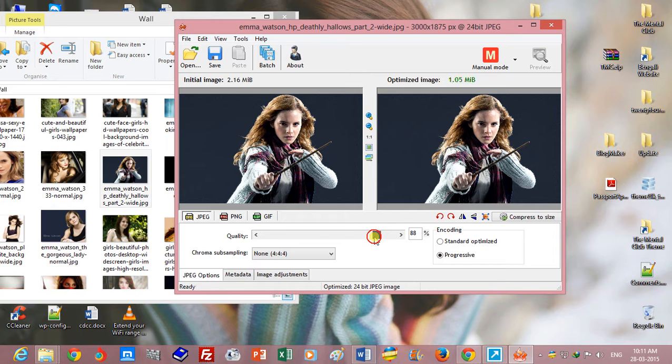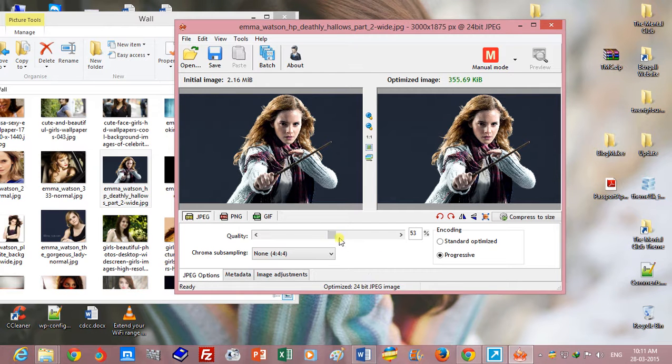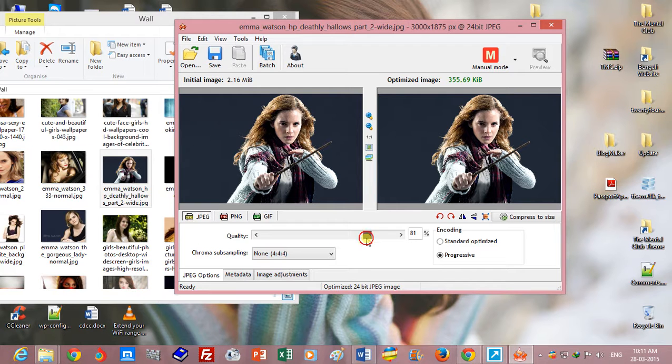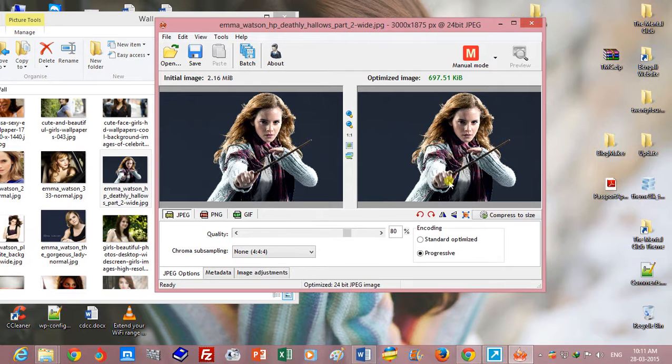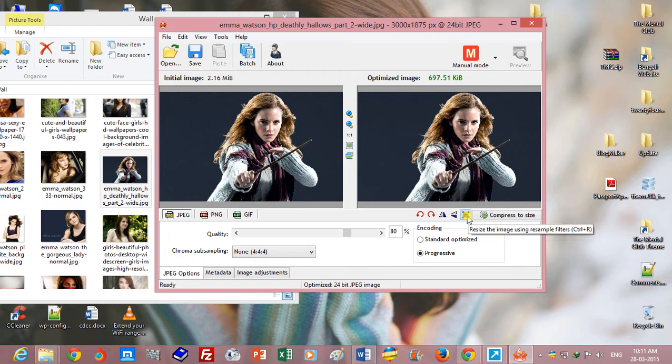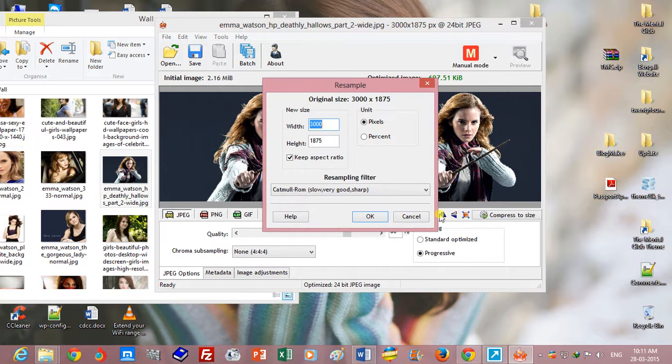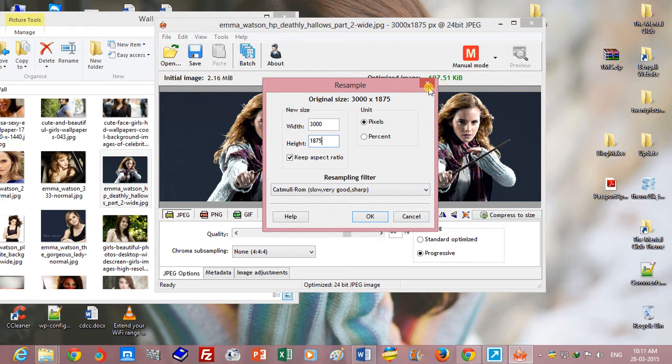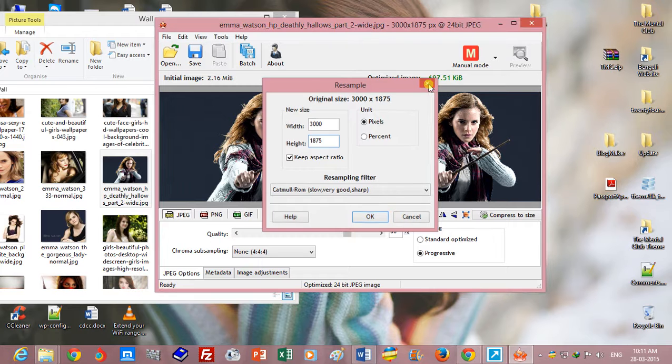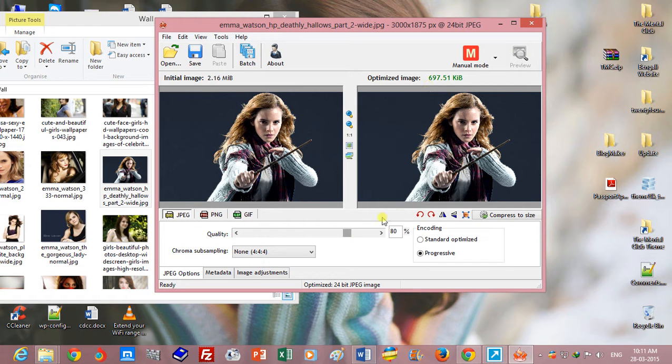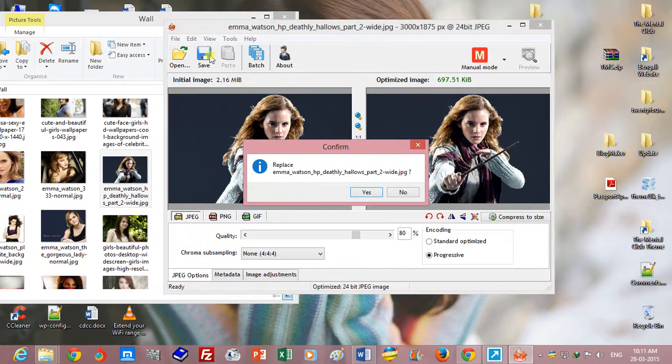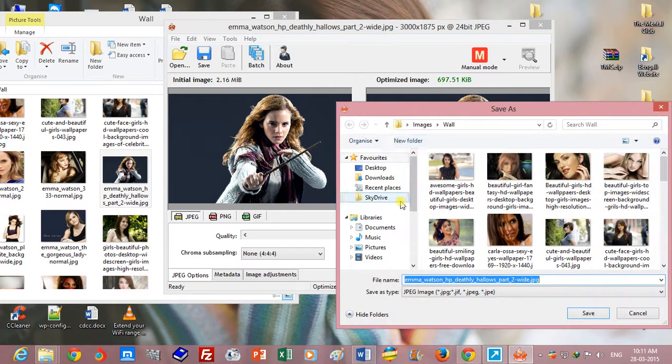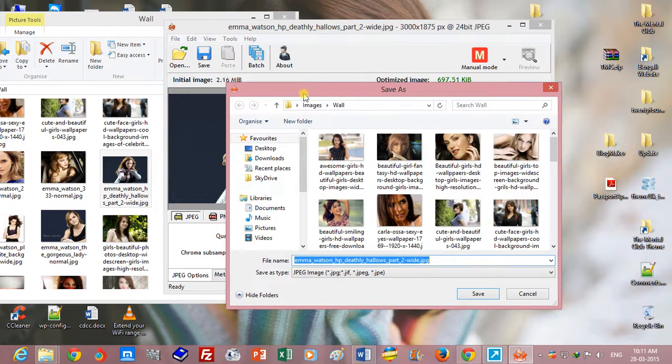You can optimize 50%, but I recommend you 80%. You can change the image height and width from this button, but I would not change the image height and width from this button. You can change it and save it in a new folder.